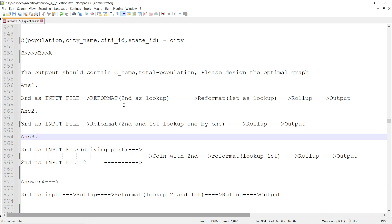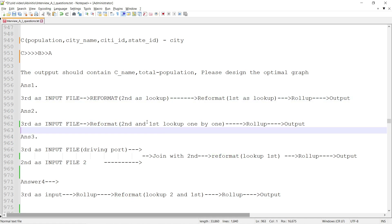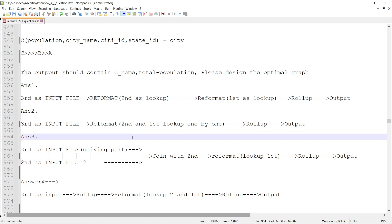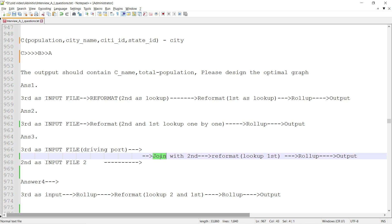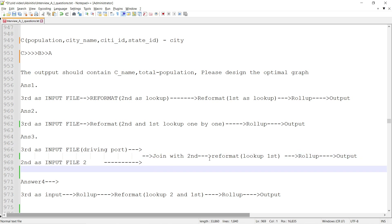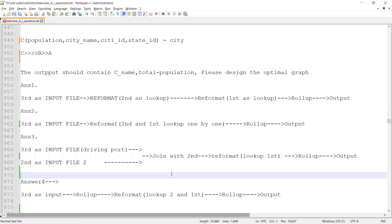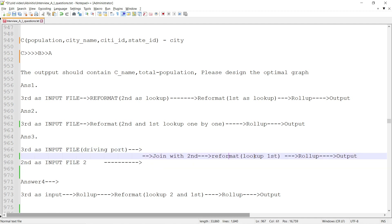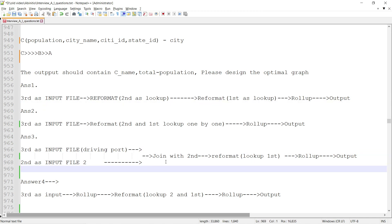Solutions 1 and 2 are mostly comparable — there is no significant reduction in lookup calls; only one component is reduced, but that doesn't matter much in reformat. Solution 3 uses a join component, which is memory intensive, and you still have a large number of records coming out of the join. Then you still have to call lookups for those many records — the reformat is simply replaced by a costly join.